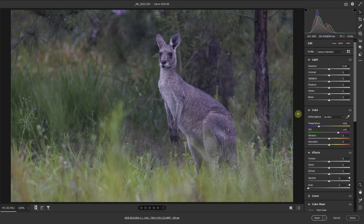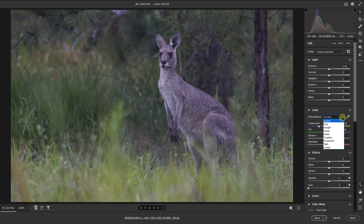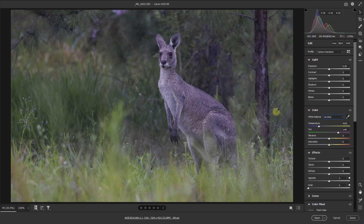As we look at the colour options, under the heading of white balance we've got a number of presets. I don't find these very useful, because in practice by the time I go down this list and try one or two of them, I could have very quickly picked up the white balance eyedropper tool. Once we've got the eyedropper, what we're looking for is a neutral colour — either white or maybe a neutral grey.